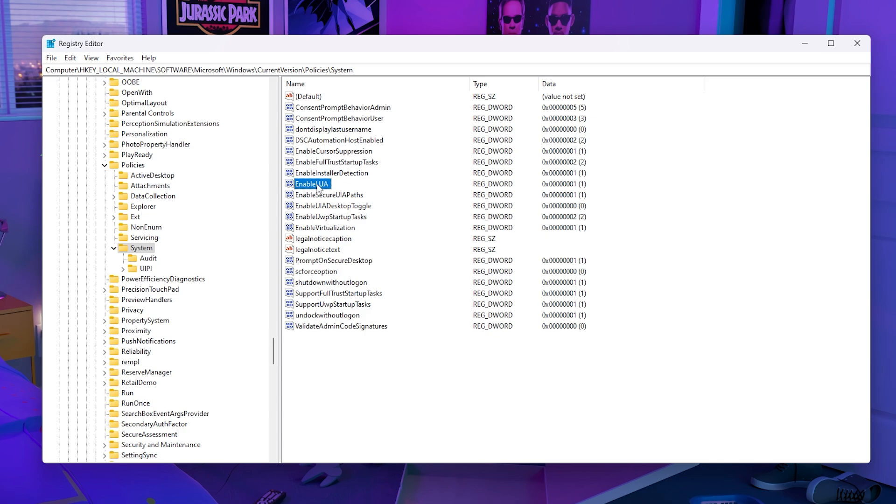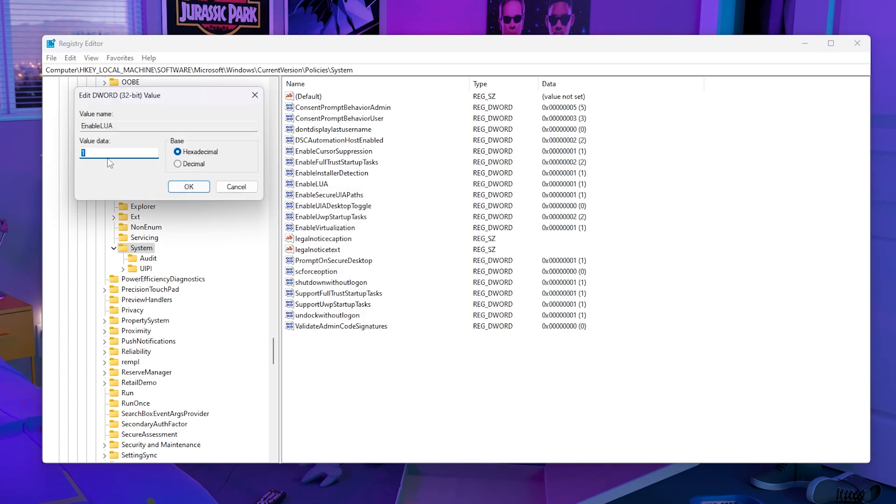All you want to do is right-click, select Modify, and change this from 0 to 1 if it's at zero.